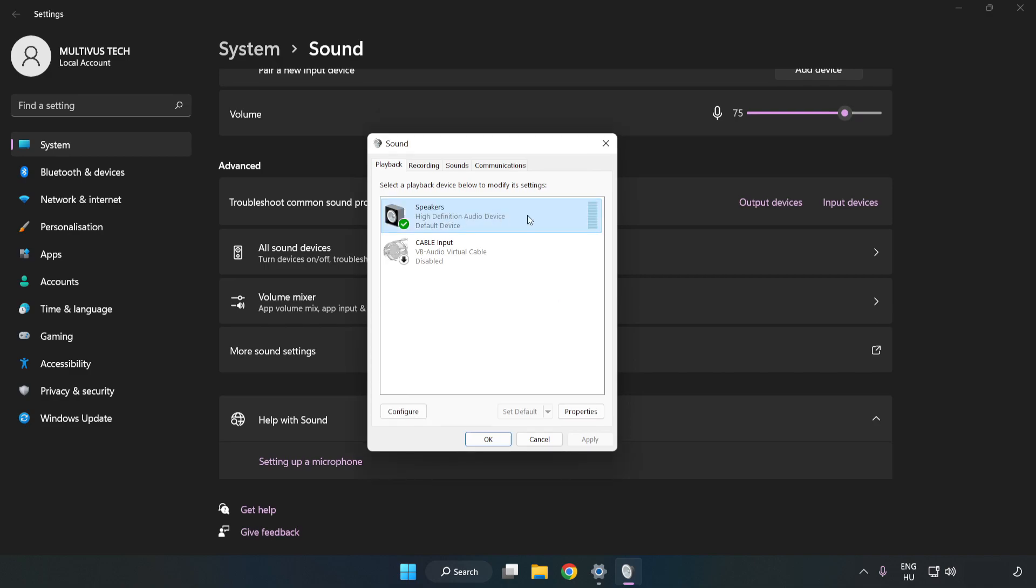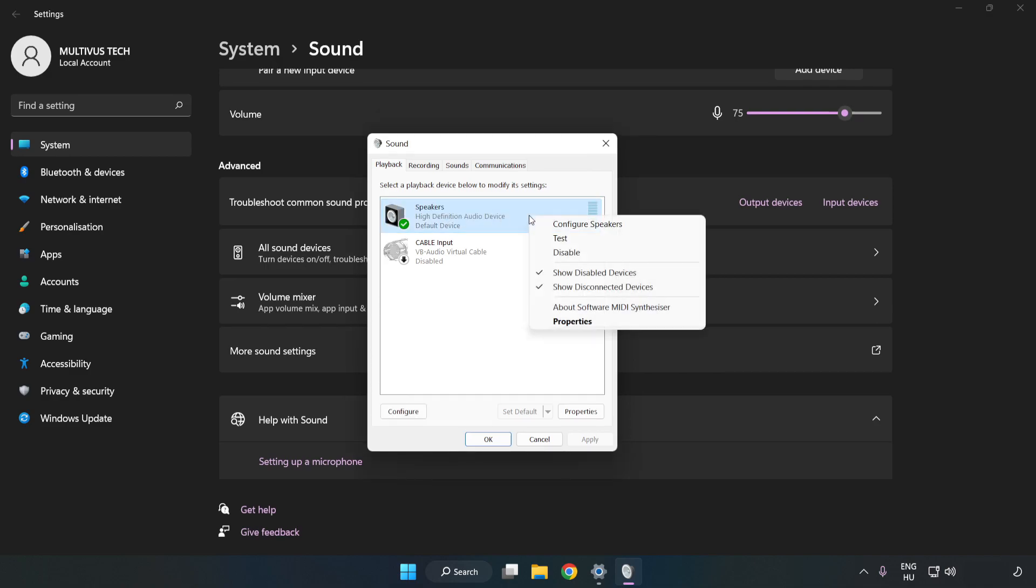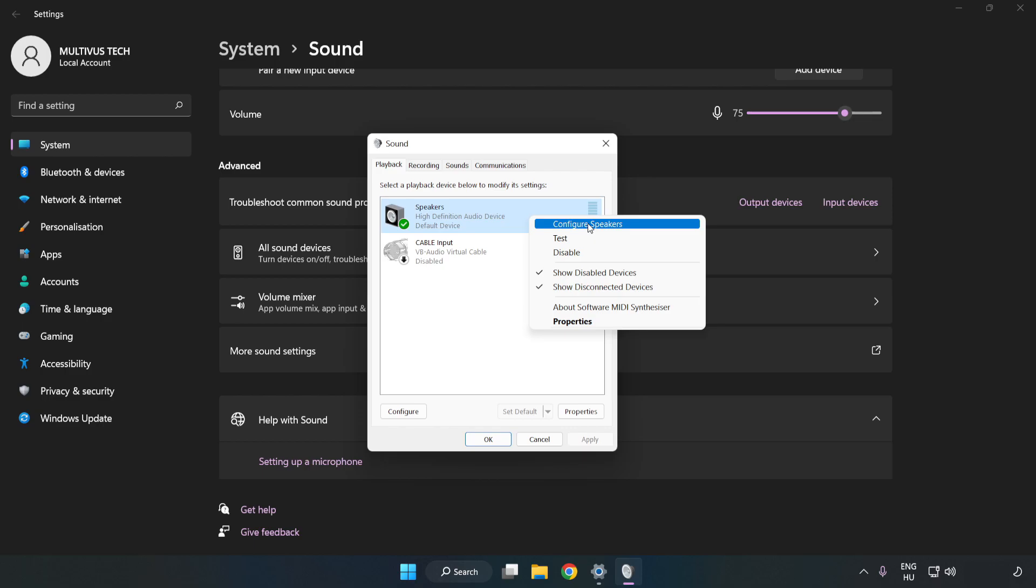Right-click your used audio device. Click Configure Speakers. Complete your setup.